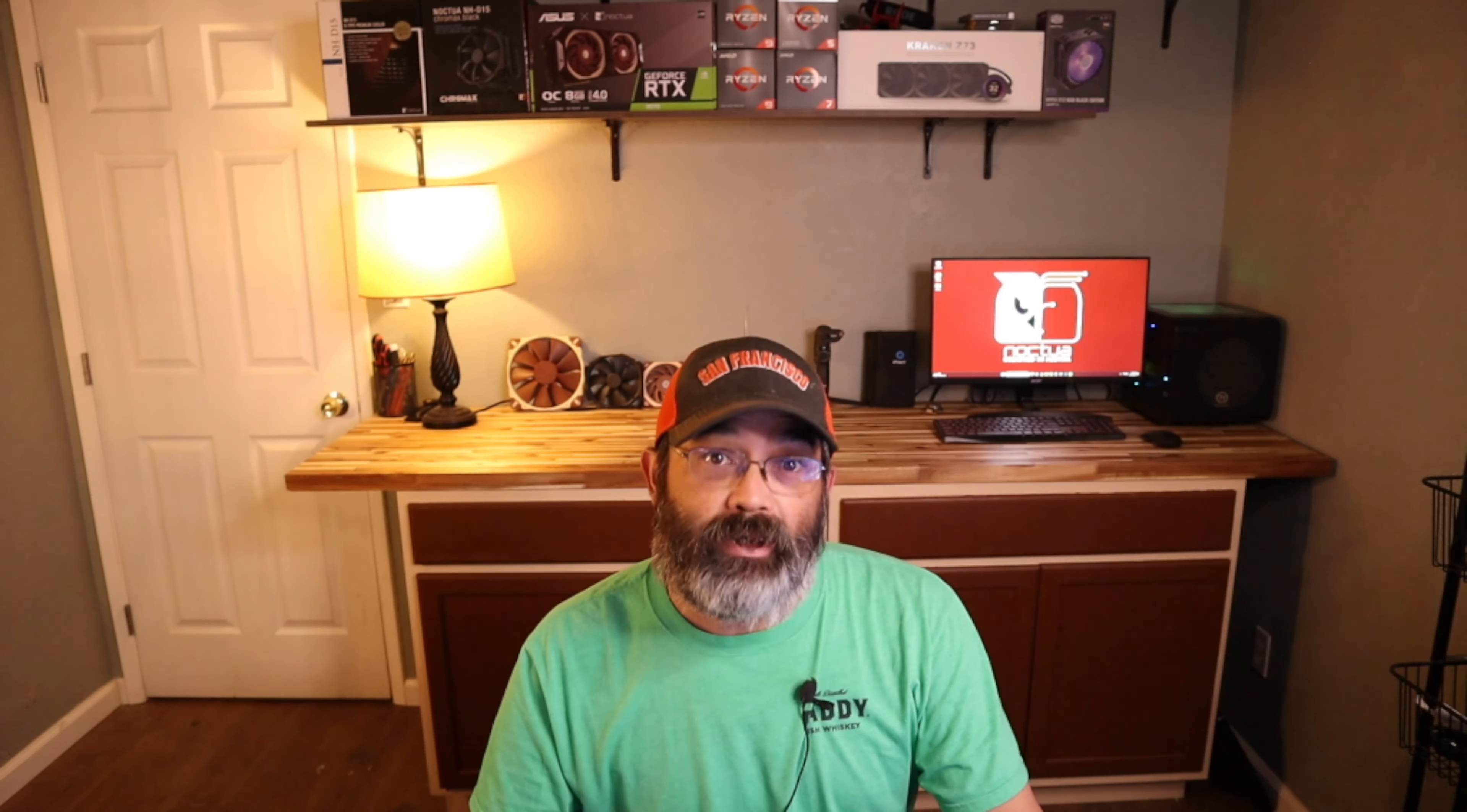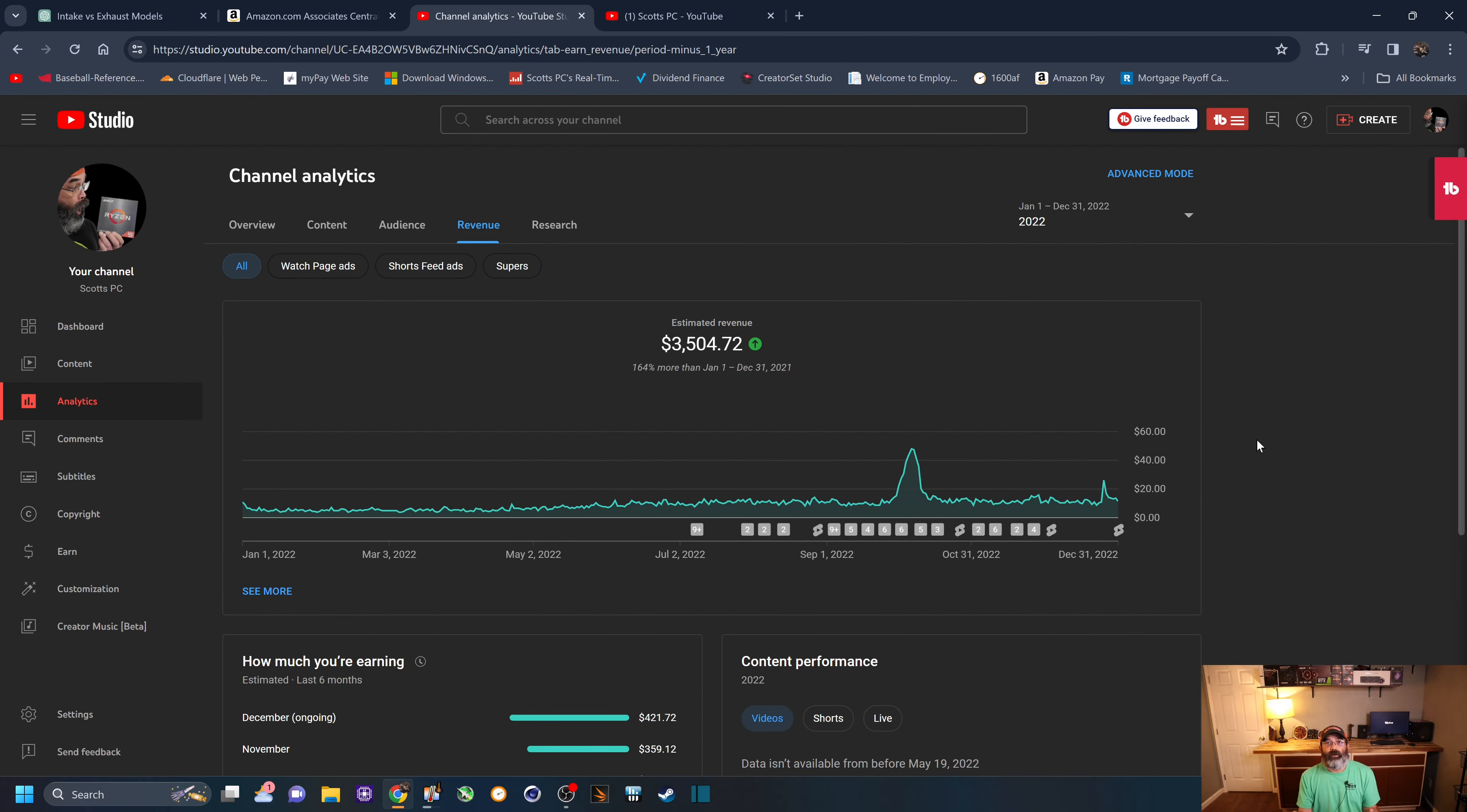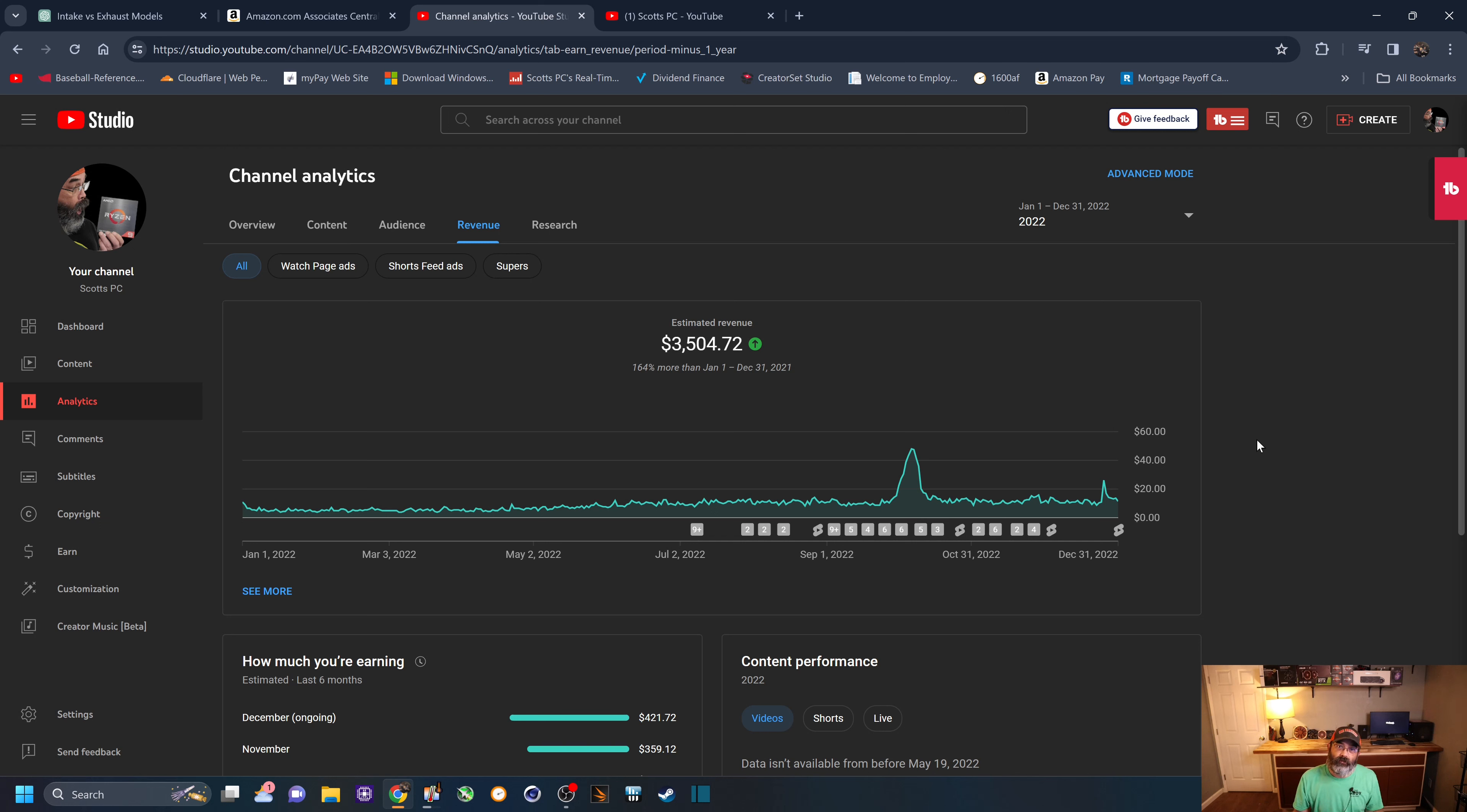And so here it is for 2023. Right there, $3,669.91. And if we compare that to last year, I made about $175, $180 more than 2022. Not much of an improvement. So those are the ups and downs of being a YouTuber.